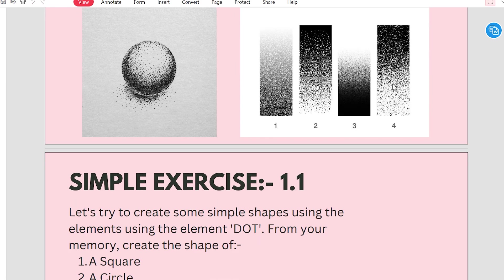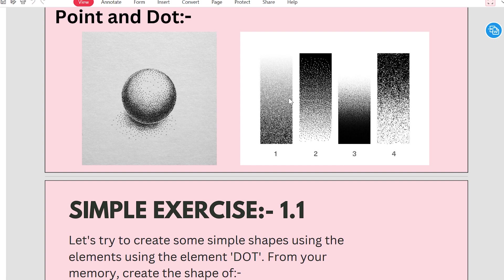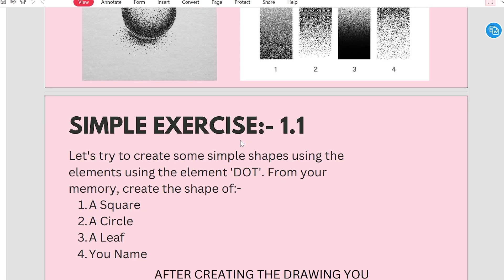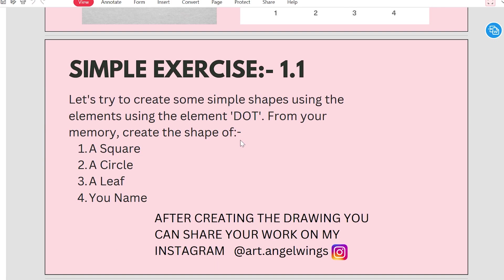These images are made up of a dot. Now it is a simple exercise for the viewers who are viewing this and who have to create a drawing or interest. They can follow this simple exercise. Try to create some simple shapes using the elements, using dot. Elements is our dot.